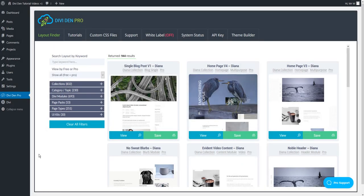With DiviDem Pro it is now possible to have a unique single blog post layout. In this video I'm going to show you how to use pre-made layouts for single blog posts and how you can customize them.